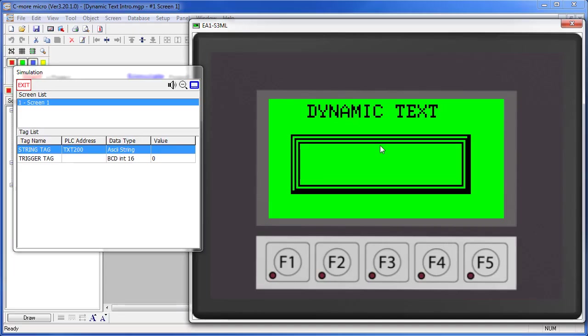The dynamic text object displays text located at a string on a PLC, but it only does it when the trigger value is active.